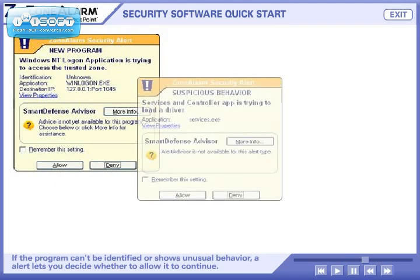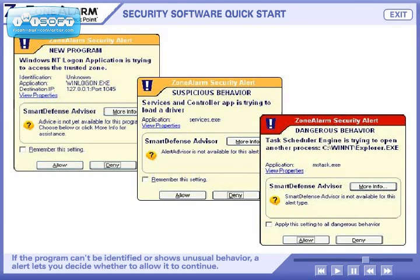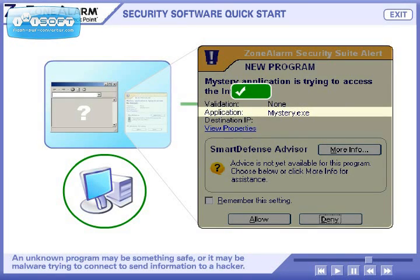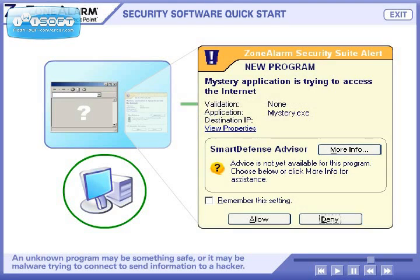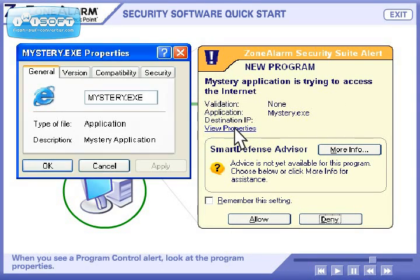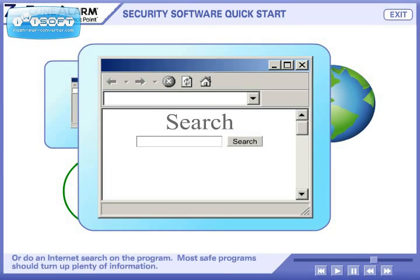If the program can't be identified or shows unusual behavior, a program control alert lets you decide whether to allow it to continue. An unknown program may be something safe, or it may be malware trying to connect to send information to a hacker. When you see a program control alert, look at the program properties, or do an Internet search on the program. Most safe programs should turn up plenty of information.